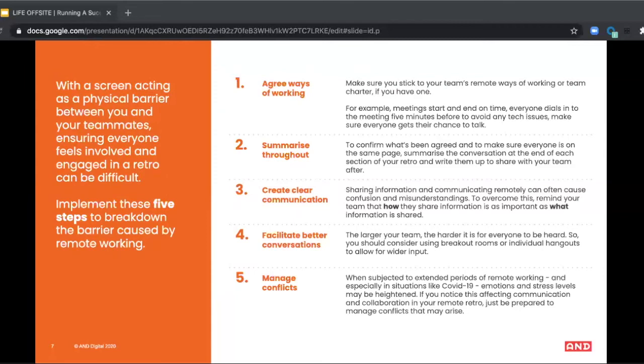As facilitator, you need to help overcome these barriers in the session. So get some alignment up front as a team by agreeing what your team charter is, what's important to you, and make sure that when you run your retro, it's aligned with your team agreements and standards and etiquette.